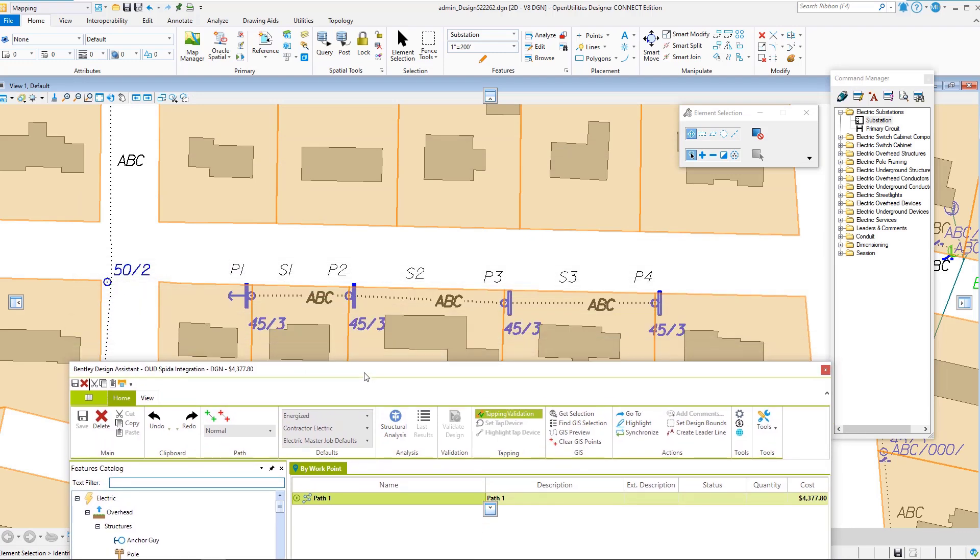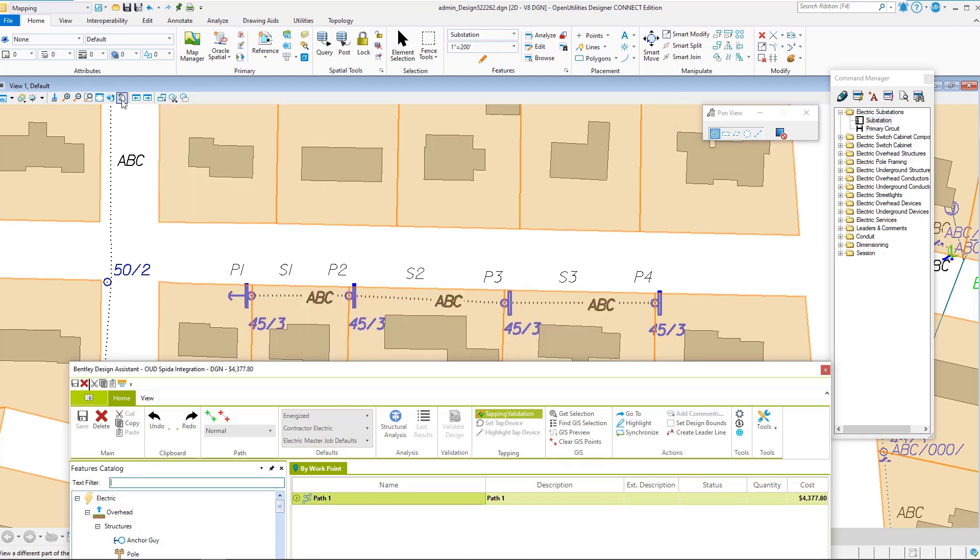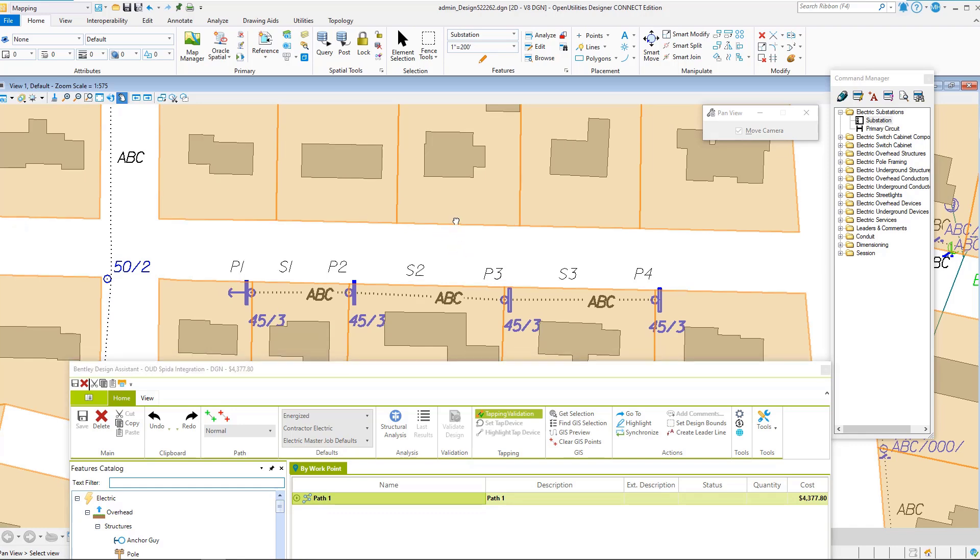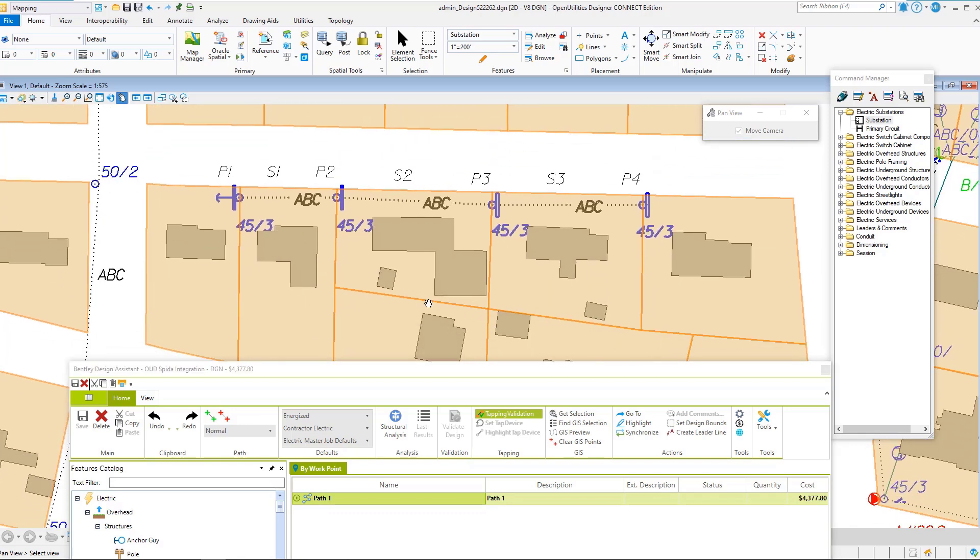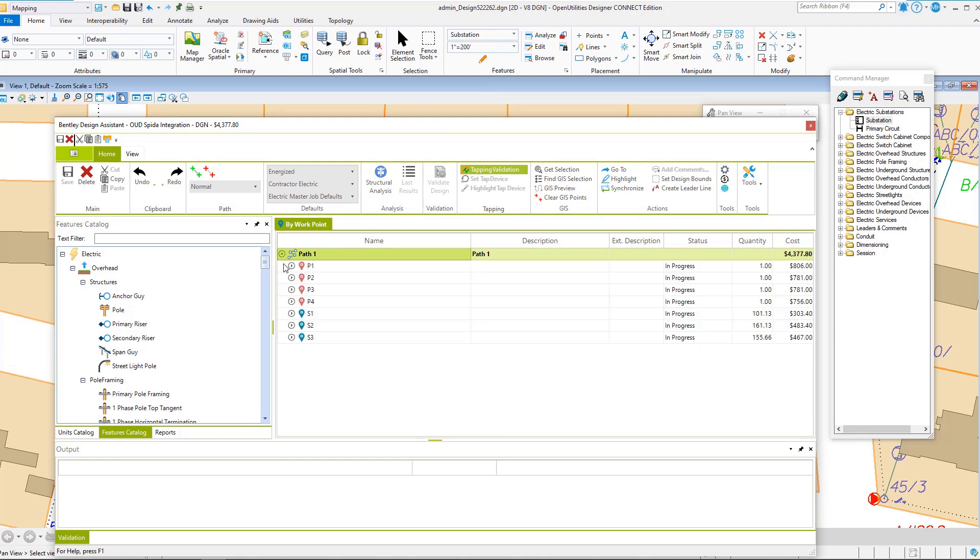You see that we have a graphical design. We have four poles, we have three-phase primary on it, we have framing on it, so we're all set to do some structural analysis.